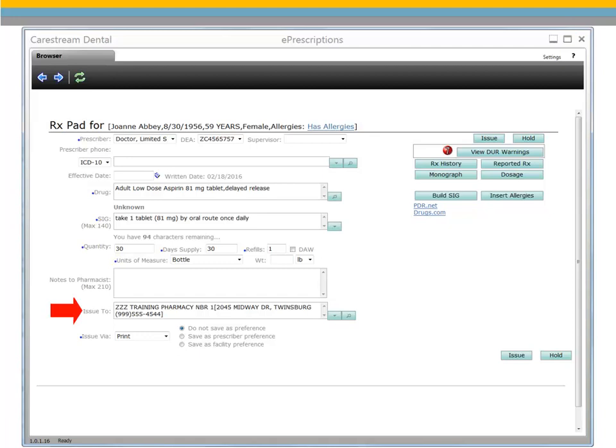To select a different pharmacy for this patient, click the arrow to display a list of favorites pulled from your pharmacy preferences, or click Search.